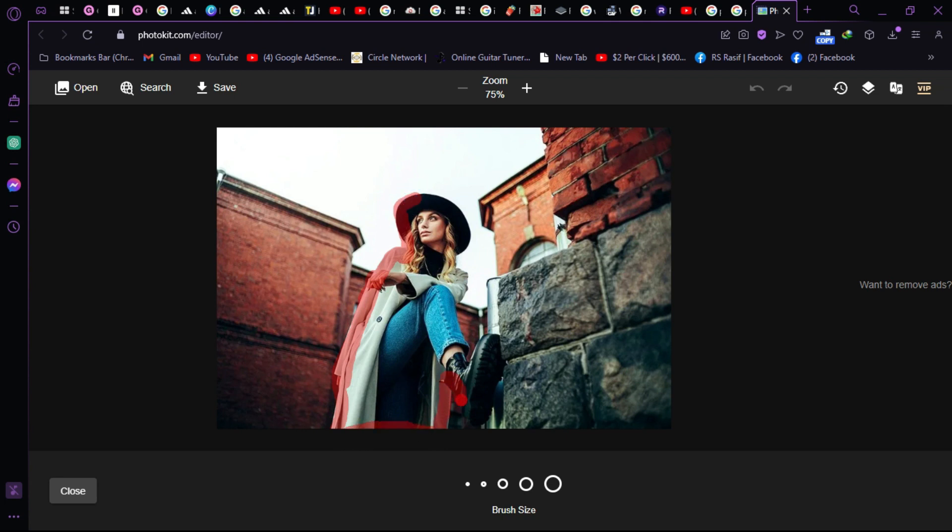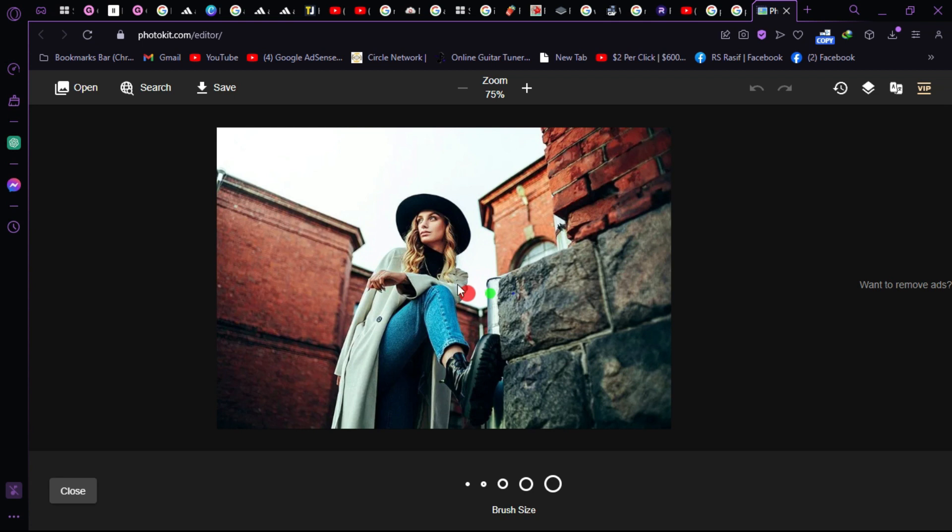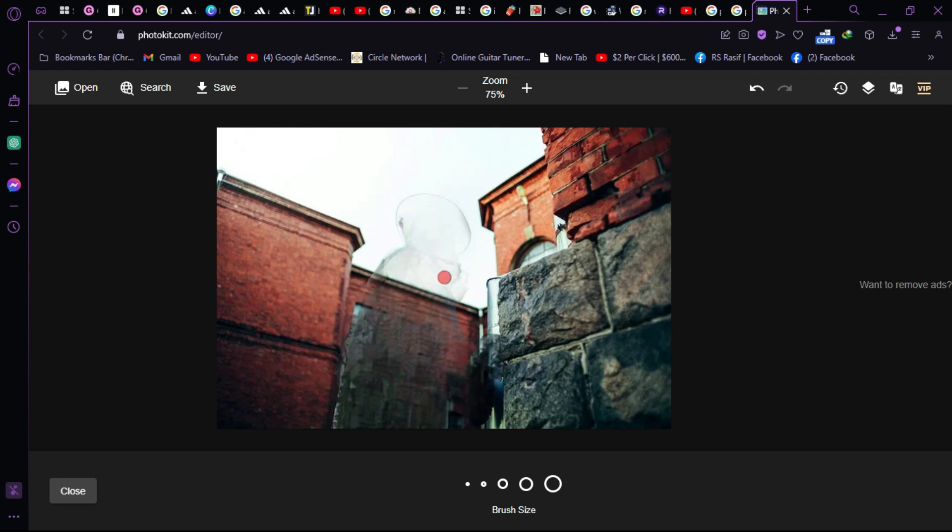As you can see, I've selected all the subject. I will now remove the subject from the image. It's removing. Now as you can see, it has removed the object from the image.